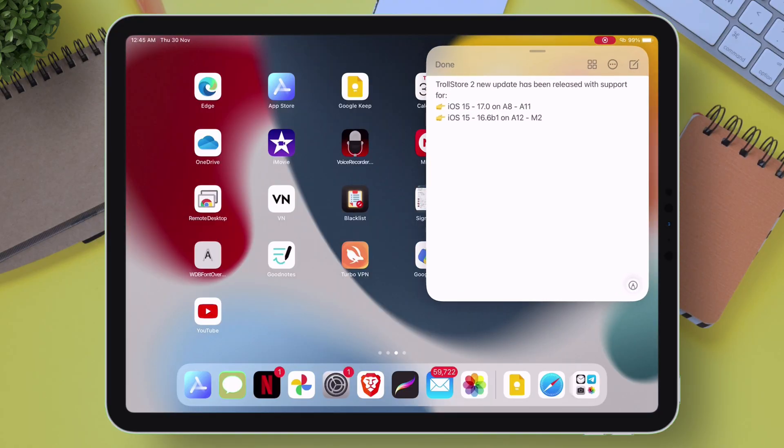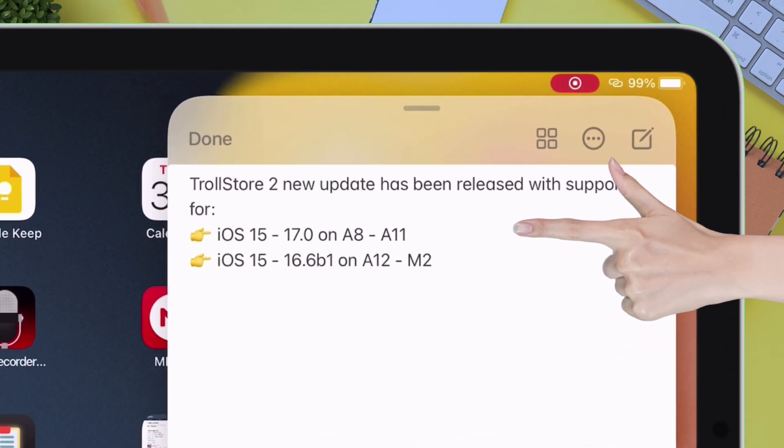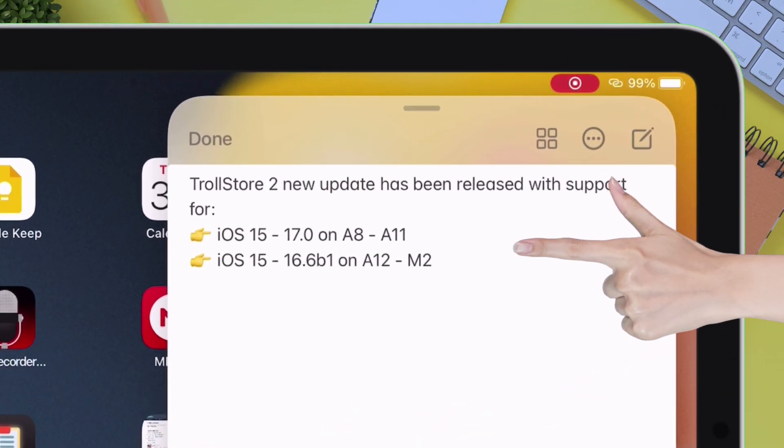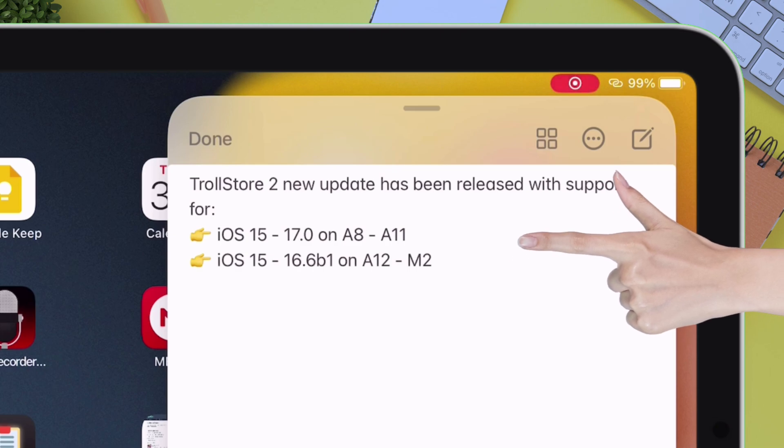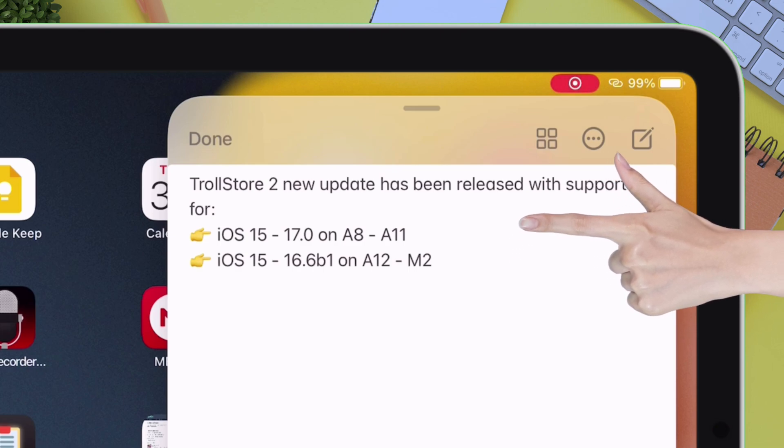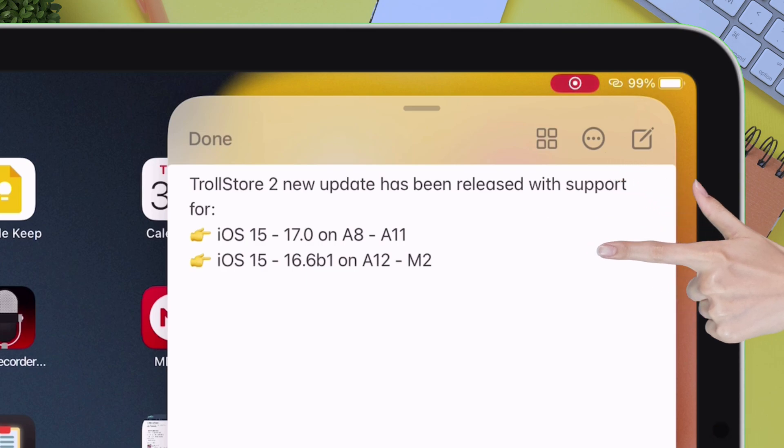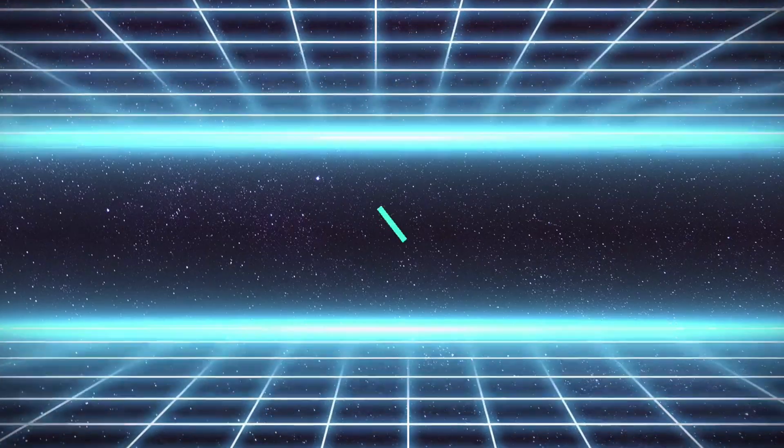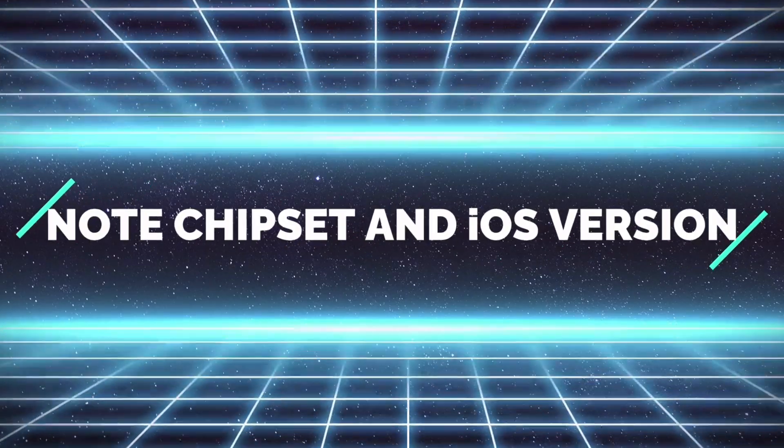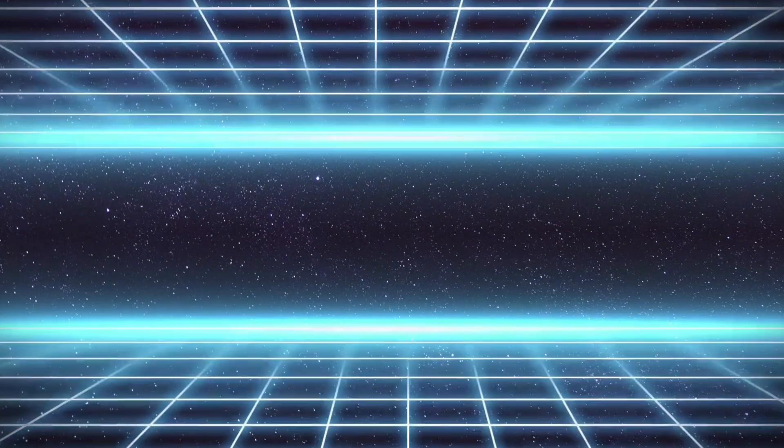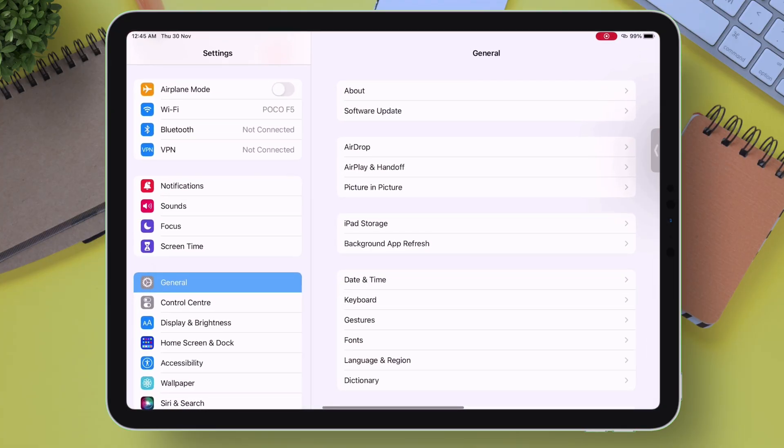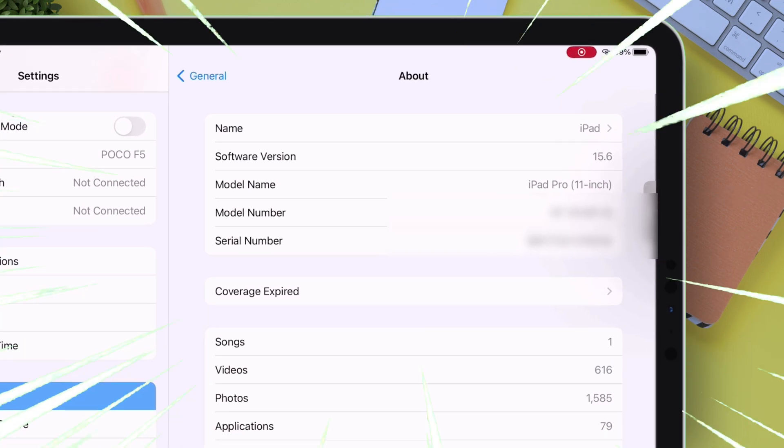TrollStore 2 has been released, which supports iOS 15 to all the way to iOS 17.0 on A8 to A11 chipset devices, and iOS 15 to all the way to iOS 16.6 beta 1 on A12 to M2 chipset devices. So make sure to take note of your iOS version and the chipset of your iOS device. In my case, I am on 15.6 and the chipset is A12.